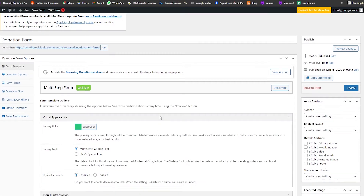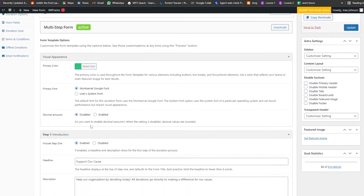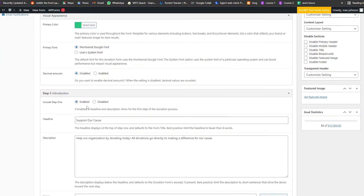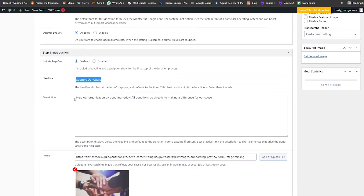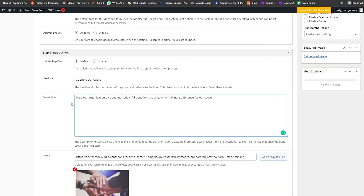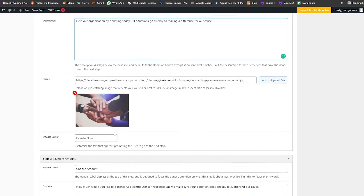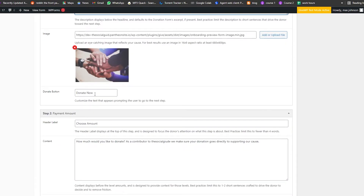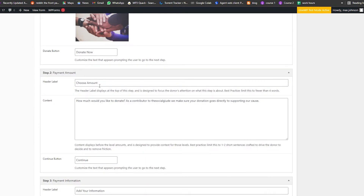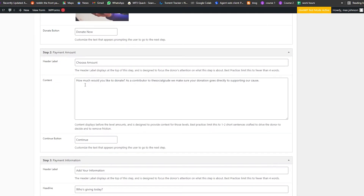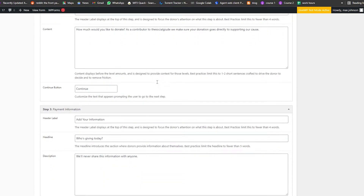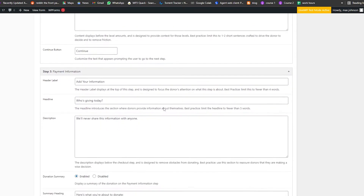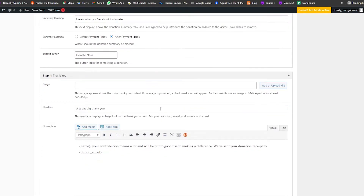We have our templates, primary fonts, decimal amounts, and an introduction section. The headline says 'Support Our Cause' — you can change that. We have our description, images, and the donate button which is called 'Donate Now'. Then we have the header label 'Choose Amount' and the content area where you can edit everything you want.